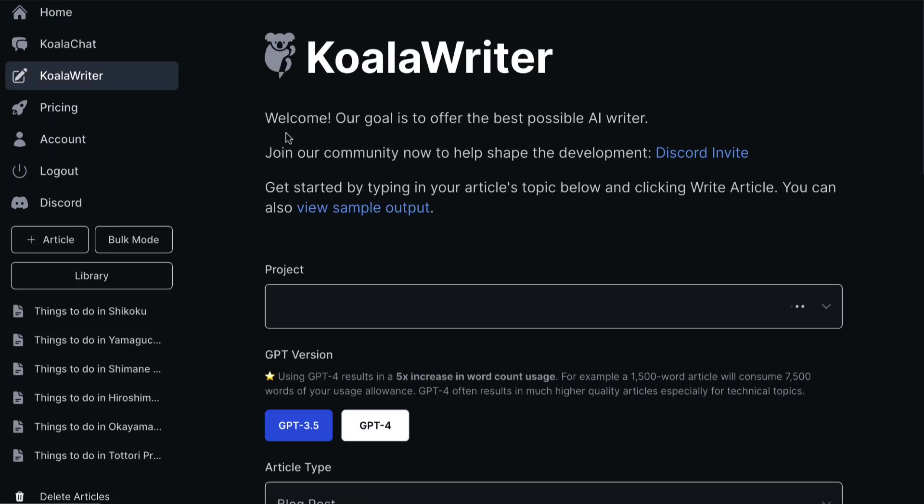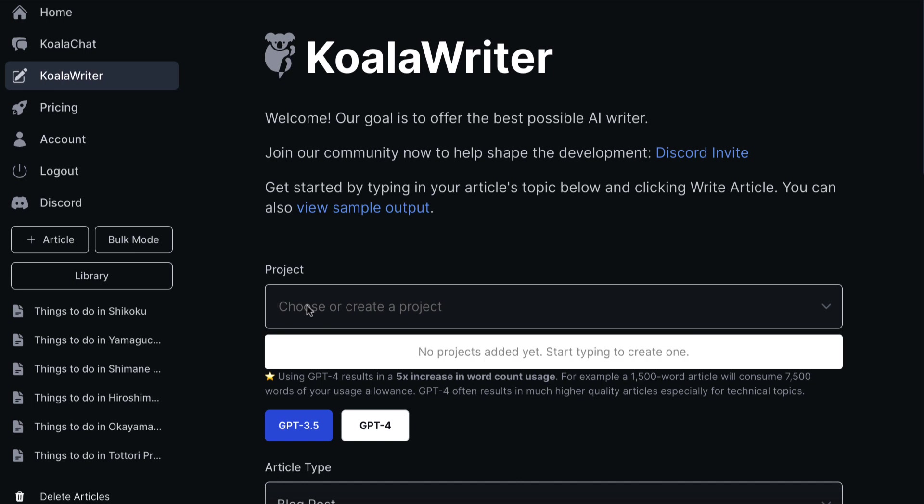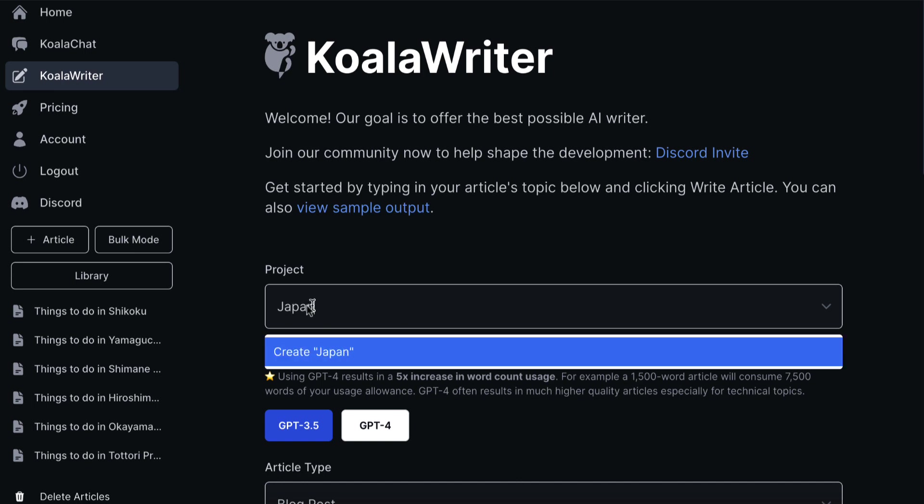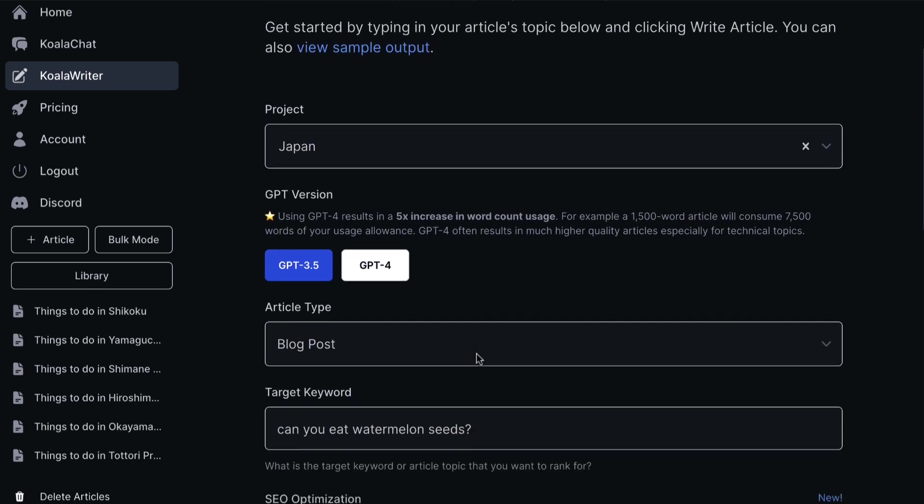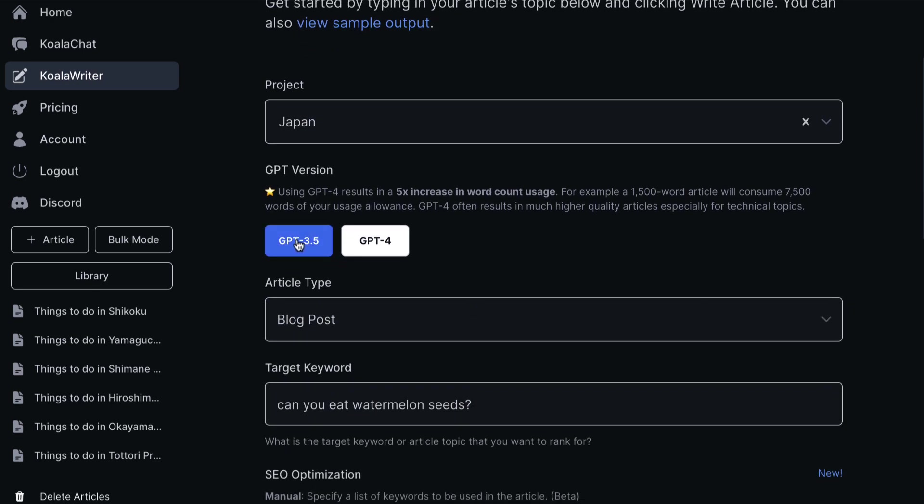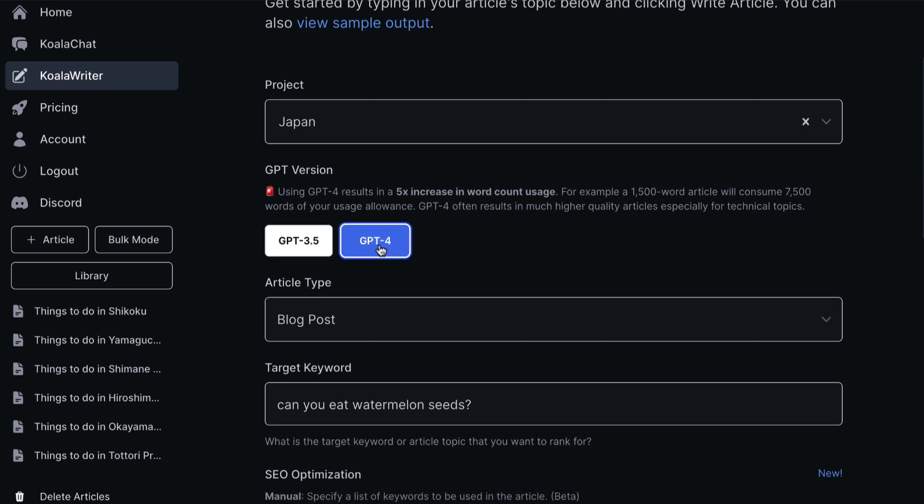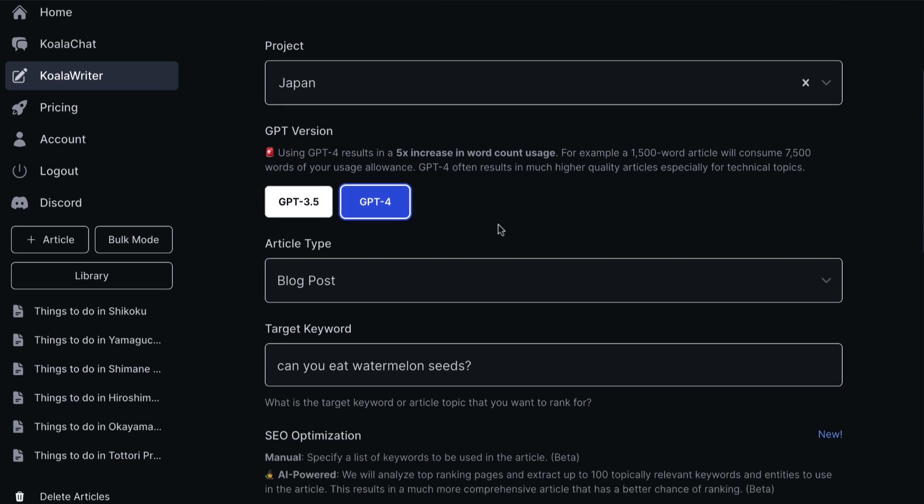Let's click on Koala Writer, and what you'll be able to do is fill in the boxes and tell the software what you want it to do. For example, I can click on this, and I can call this Japan as a new project. Then we'll come down here, and we can choose to use ChatGPT 3.5 or version 4. One thing to bear in mind is with Koala, you pay on the amount of words generated.